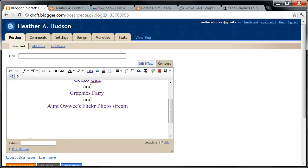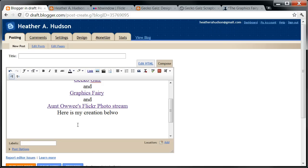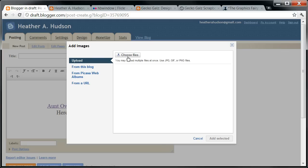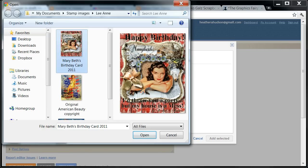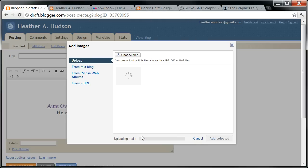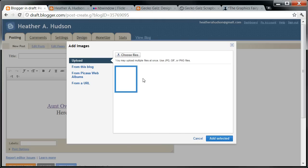Then I'm going to go back here and fix my font — the text was set to large. Here is my creation below. Now I'm going to insert an image. Choose File — I've got her all ready already. And Add Selected.